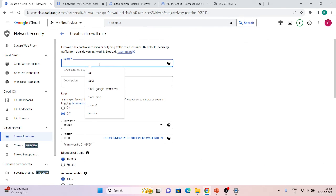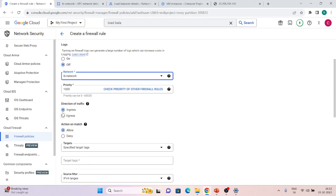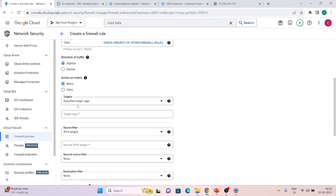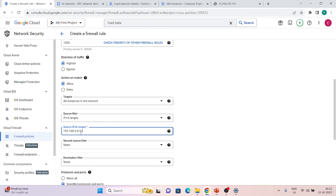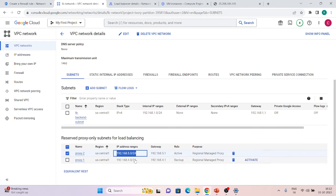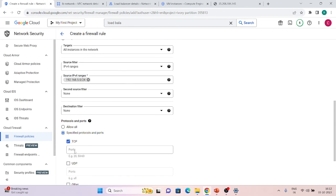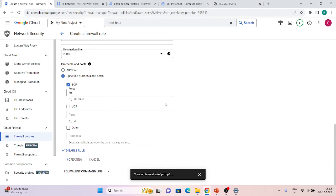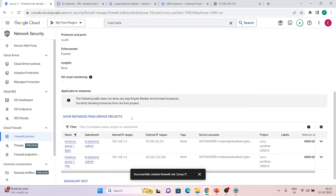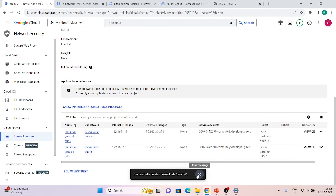Let's go back and create a new firewall rule for this range. Name it 'proxy-2-rule', lb-network, ingress, allow, all instances, source range 192.168.5.0/24, TCP port 80. Click Create. The rule has been created. You can see it applies to both instances in the instance group. Let's refresh — we are getting traffic again. The important lesson: always create your firewall rules before switching active proxy-only subnets.